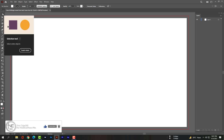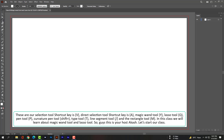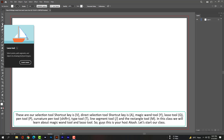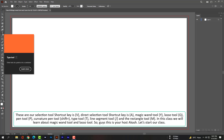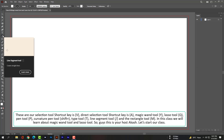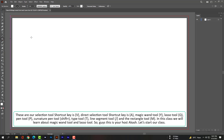These are our selection tool, shortcut key is V. Direct selection tool shortcut key is A. Magic wand tool Y, lasso tool Q, pen tool P, curvature pen tool Shift+Plus, type tool T, line segment tool slash, and the rectangle tool is M.